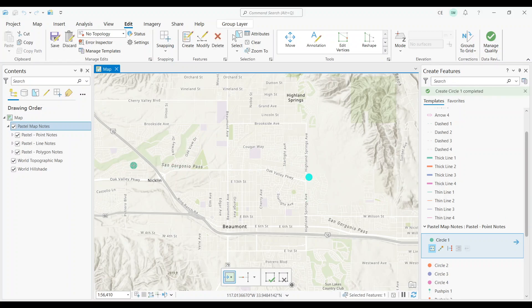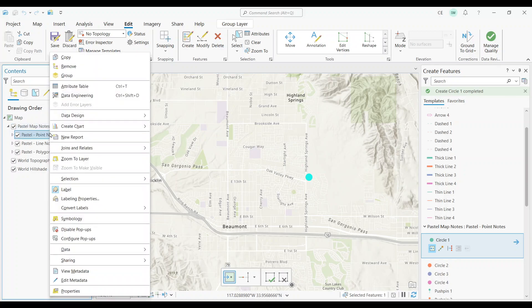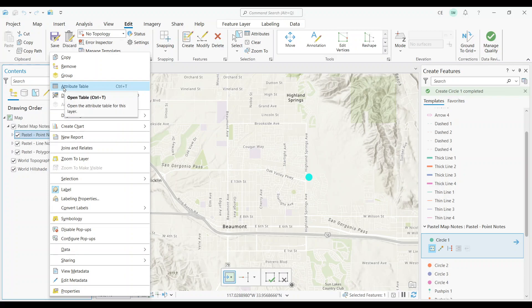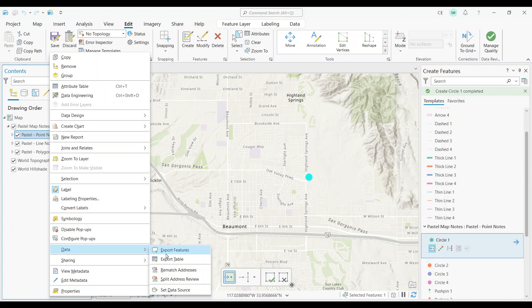You can right-click the point layer in the table of contents. There's an option to check out its attributes. You also have the option to export these features, create charts, and even build a report.